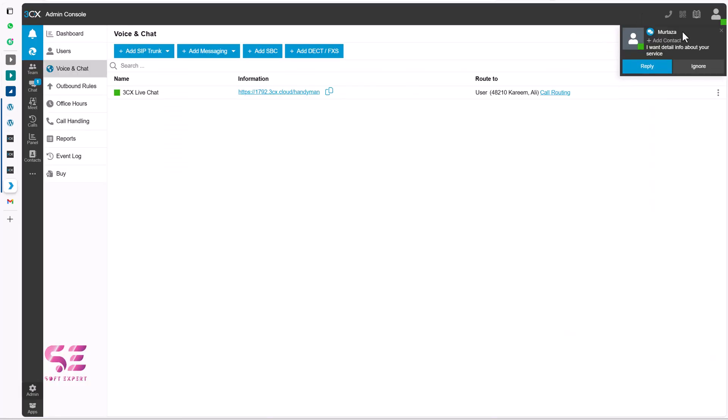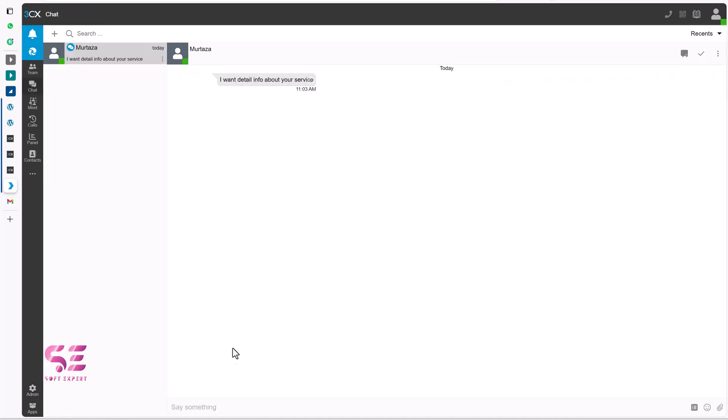You can see. I got this message from this person. I want to tell you about your service. I can reply it. Now I can reply him. Something like this. Then I'll send it. Now let me check the website.